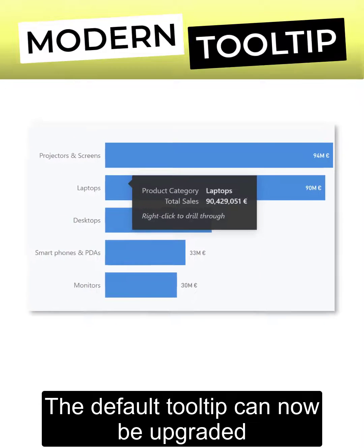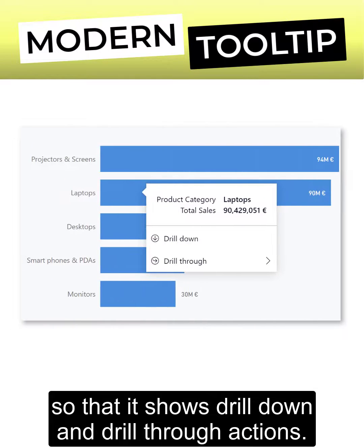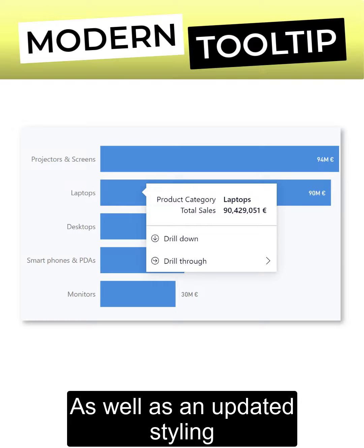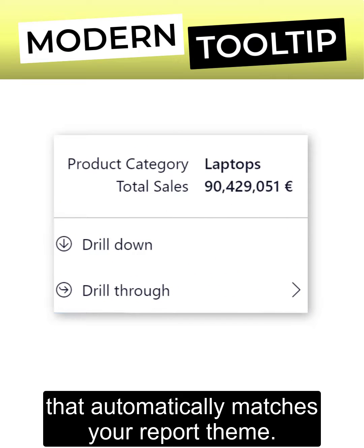The default tooltip can now be upgraded so that it shows drill down and drill through actions, as well as an updated styling that automatically matches your report theme.